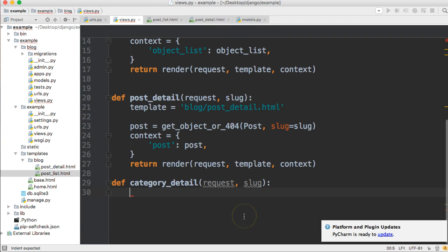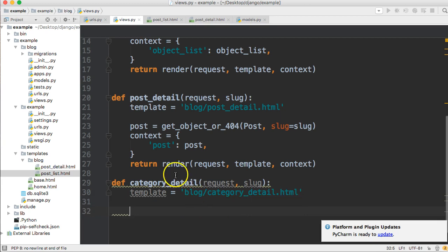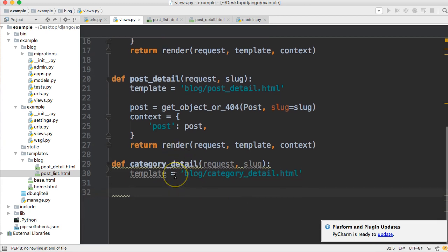The next thing we need to do is create a template, so we'll say template is equal to blog/category_detail.html.